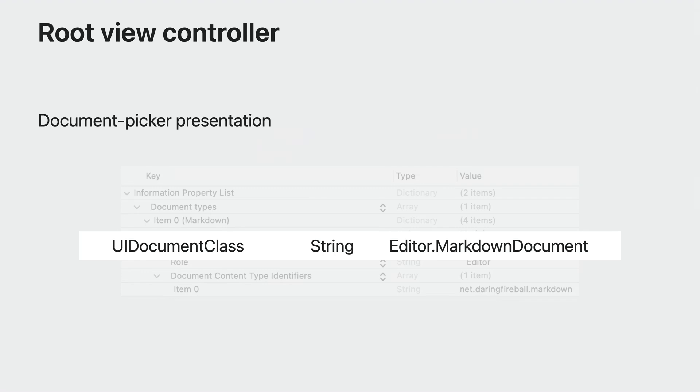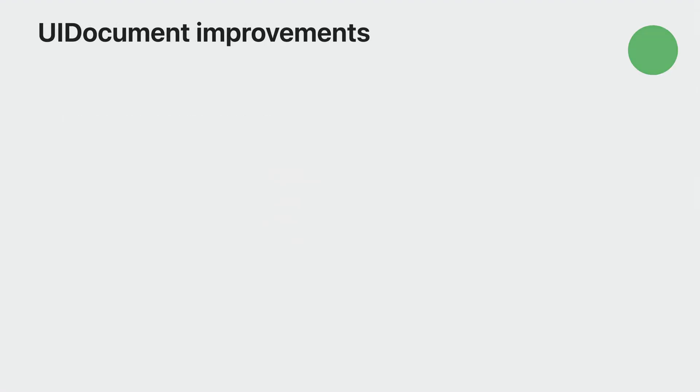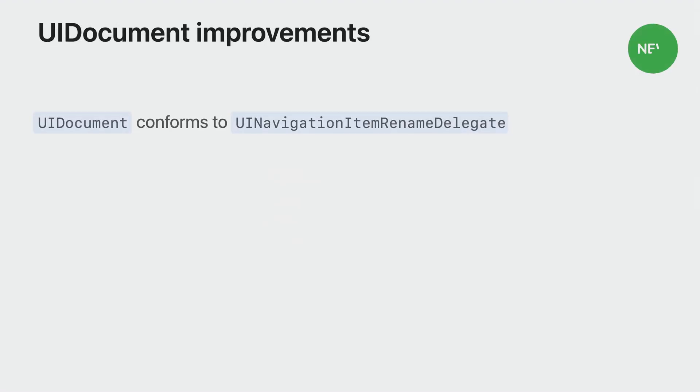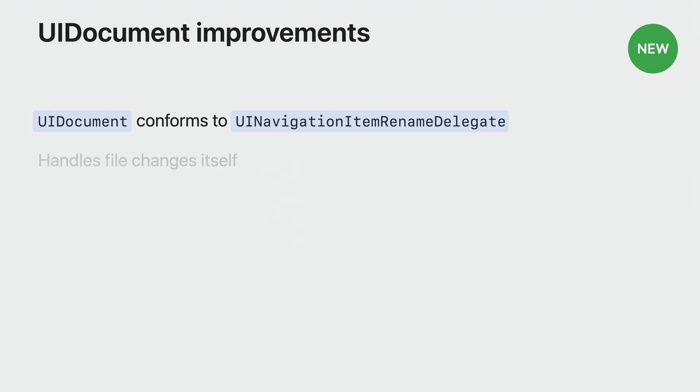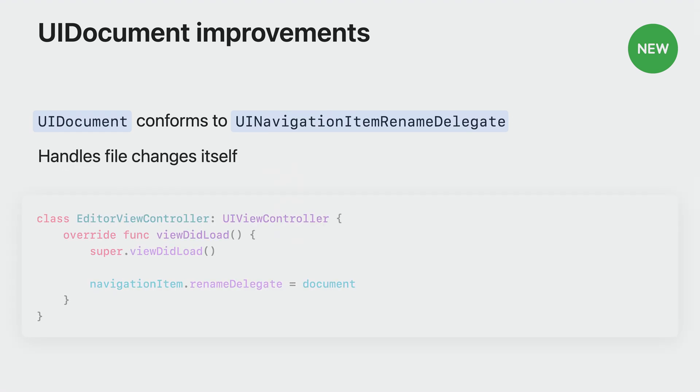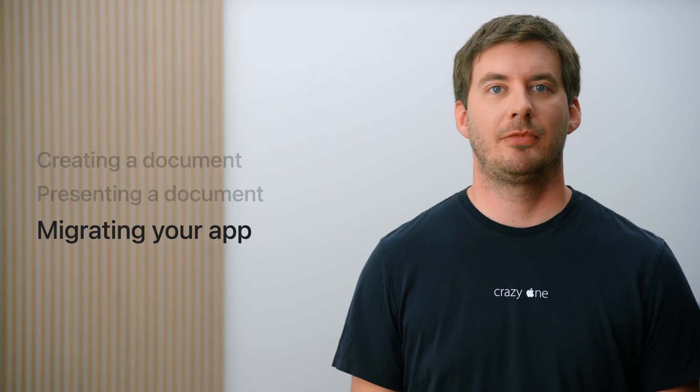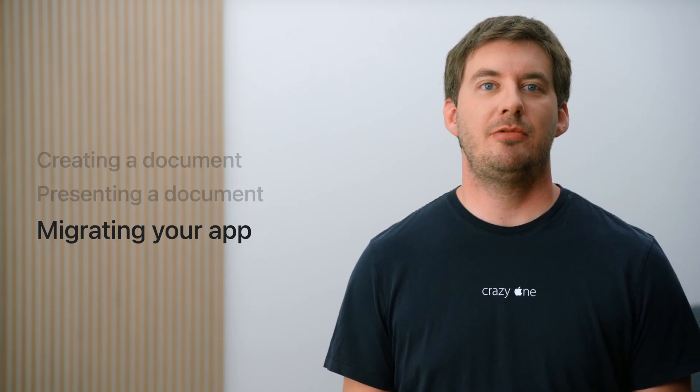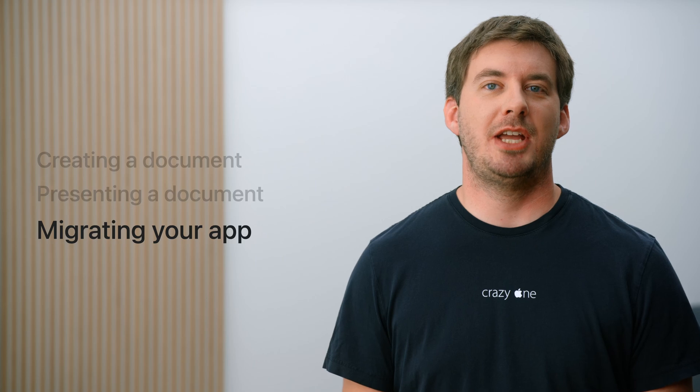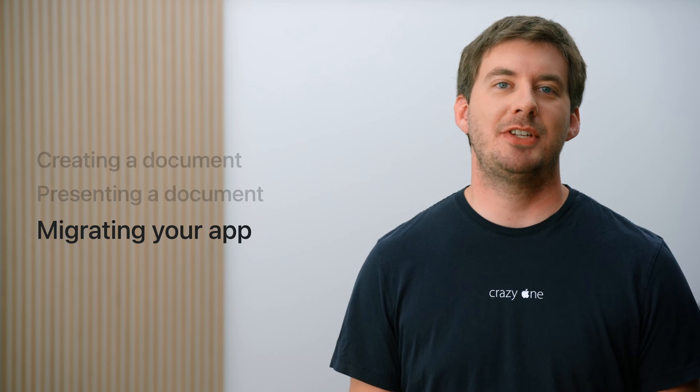In iPadOS 17, UIDocument conforms to UINavigationItemRenameDelegate and will handle the underlying file changes by itself when the user invokes renaming from the title menu. If you're using UIDocumentViewController, it will automatically configure renaming for you. Otherwise, you can set the document as the navigation item's rename delegate manually. These are all the pieces you need to create a great document-centric app in iPadOS 17.